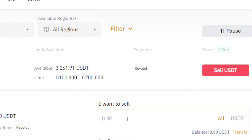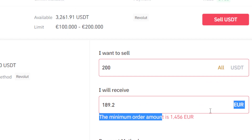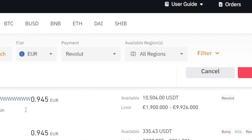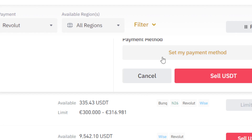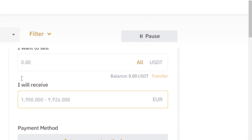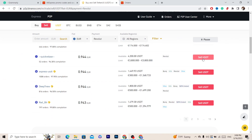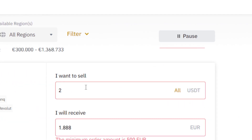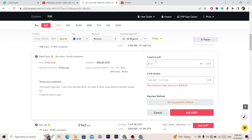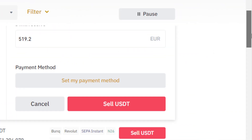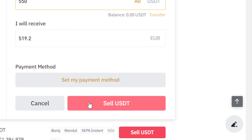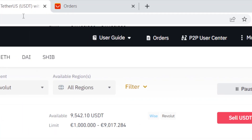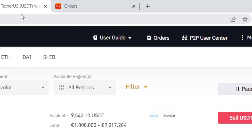Click Sell on a trader — for example, selling 200 USDT — but check the minimum order amount, as some traders require 1000. Find someone who accepts lower amounts, for example 500 euros. Select the amount — around 550 — and click Sell USDT. This converts your crypto to euros so you can transfer the money directly to your Revolut account.